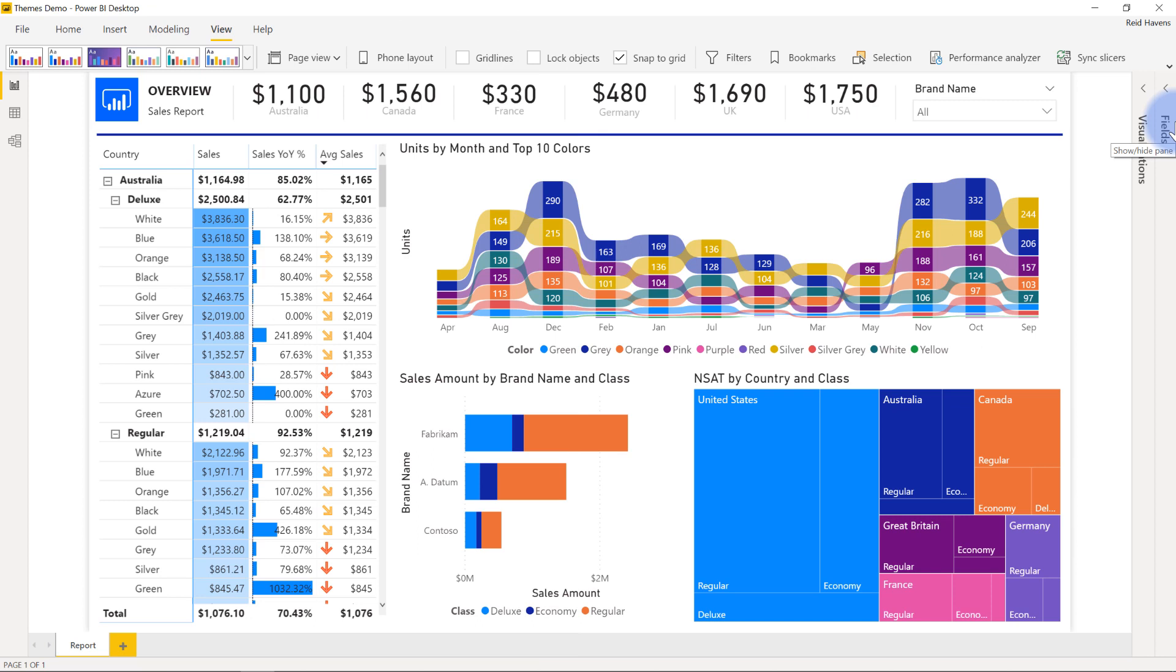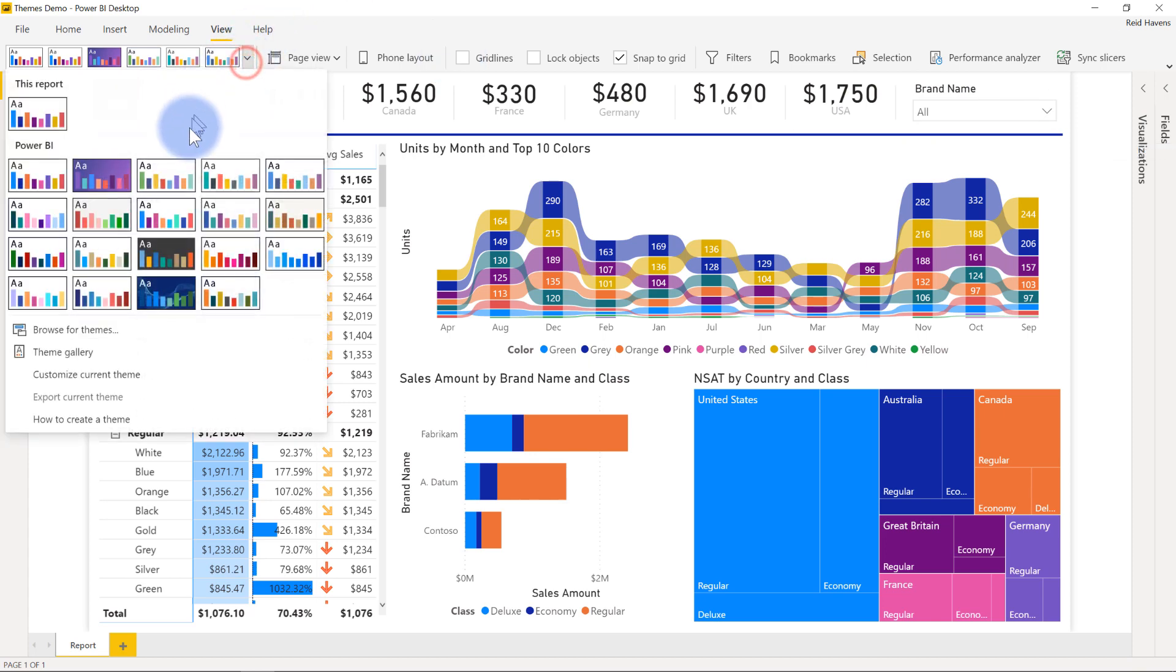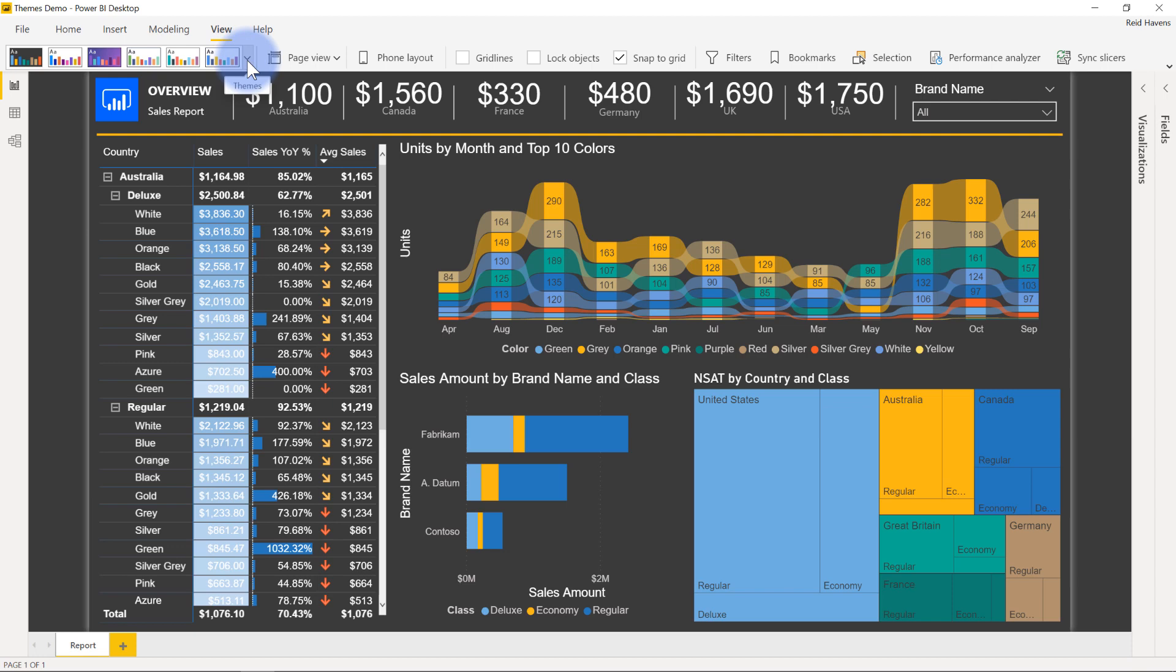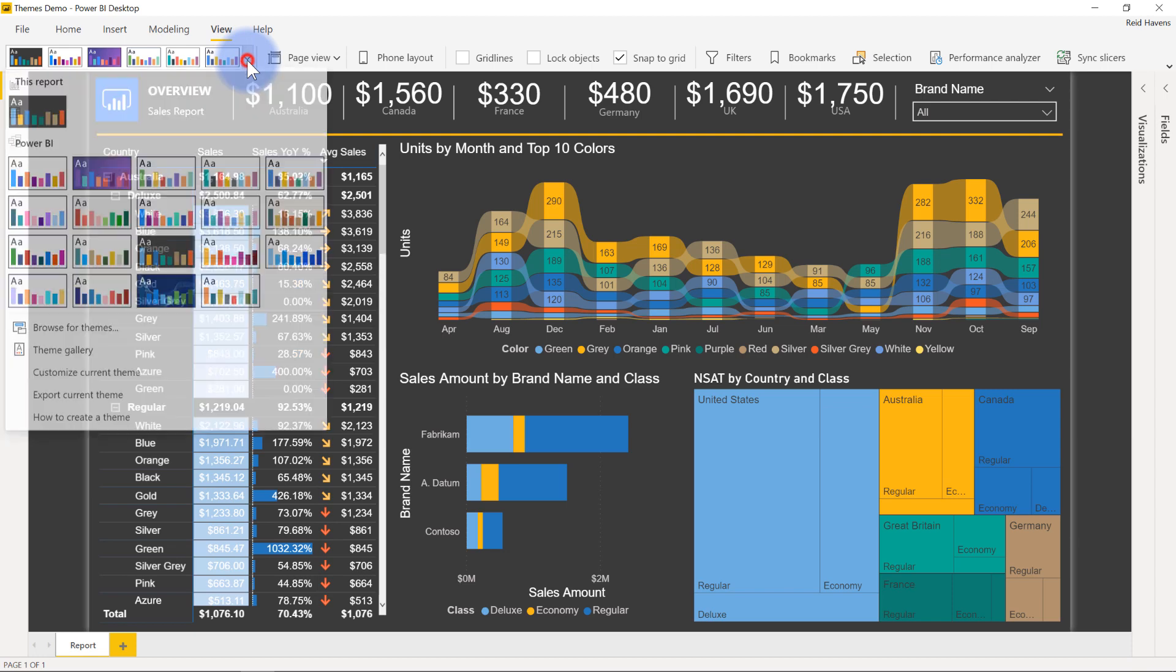So what I have in front of me is the same file that I used to showcase the new themes that were available that came out a few months ago. Just to give you a quick reminder that some of the ones that we can see here, including that really nice dark theme as well, and just a few others.